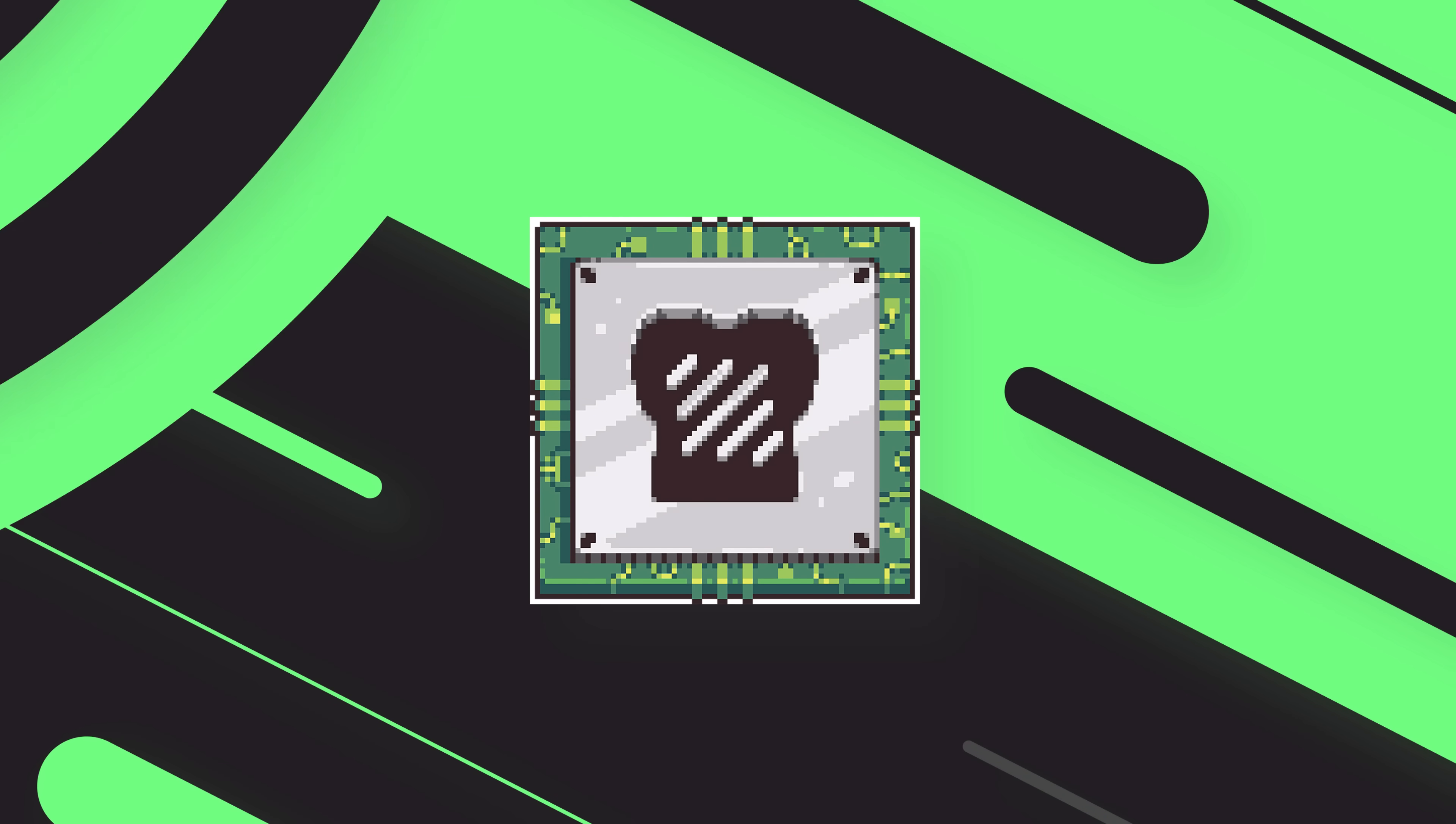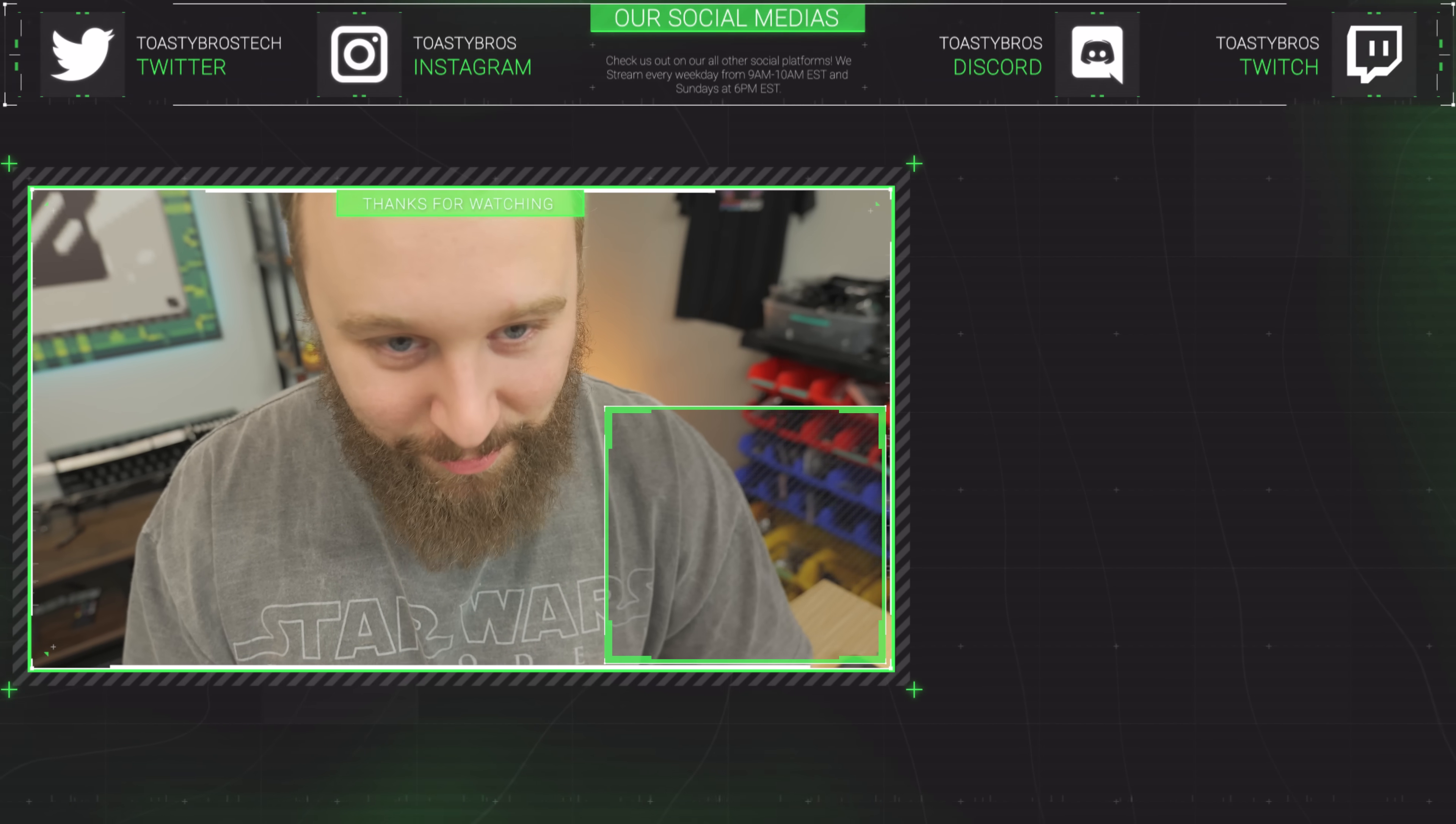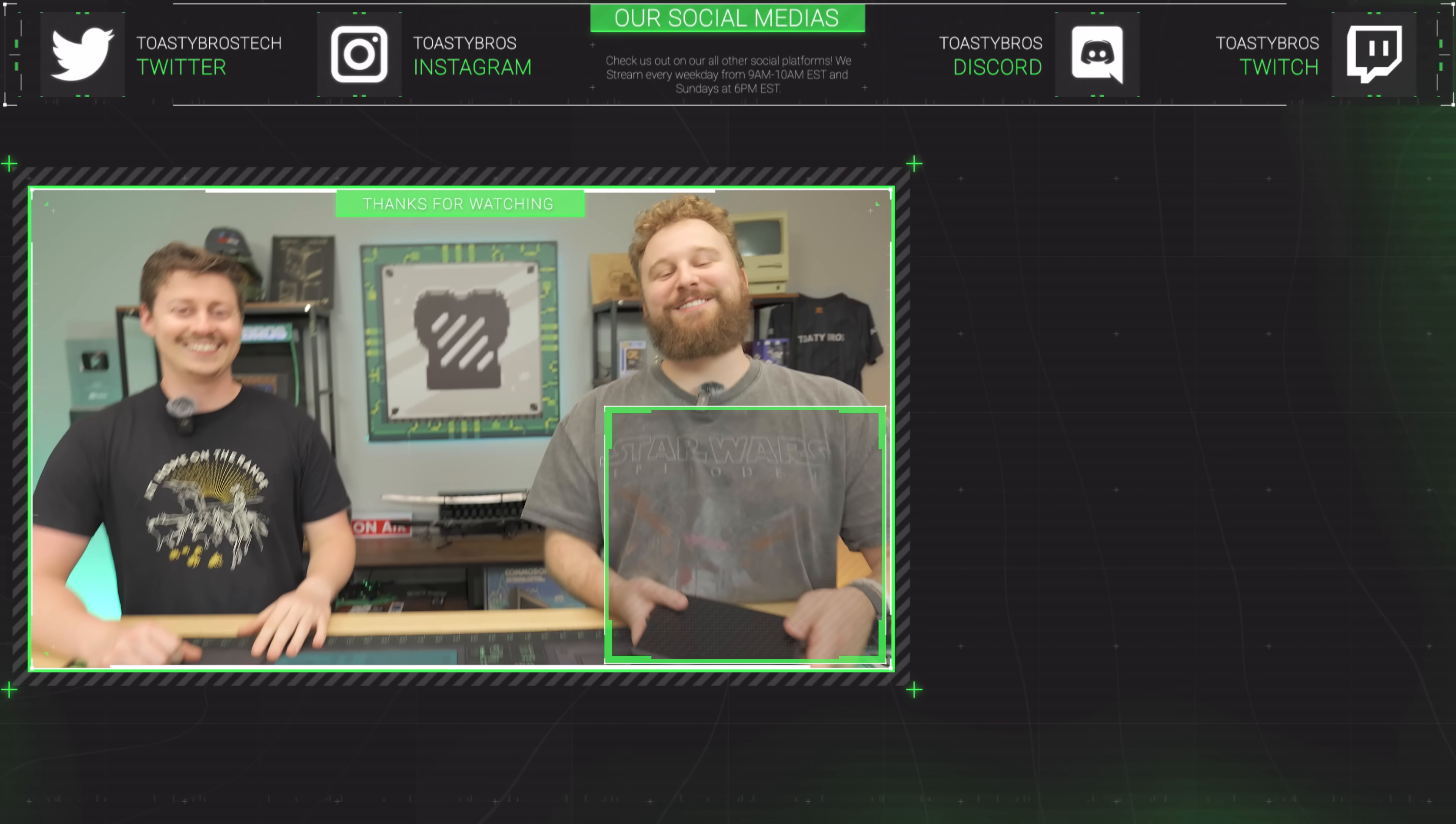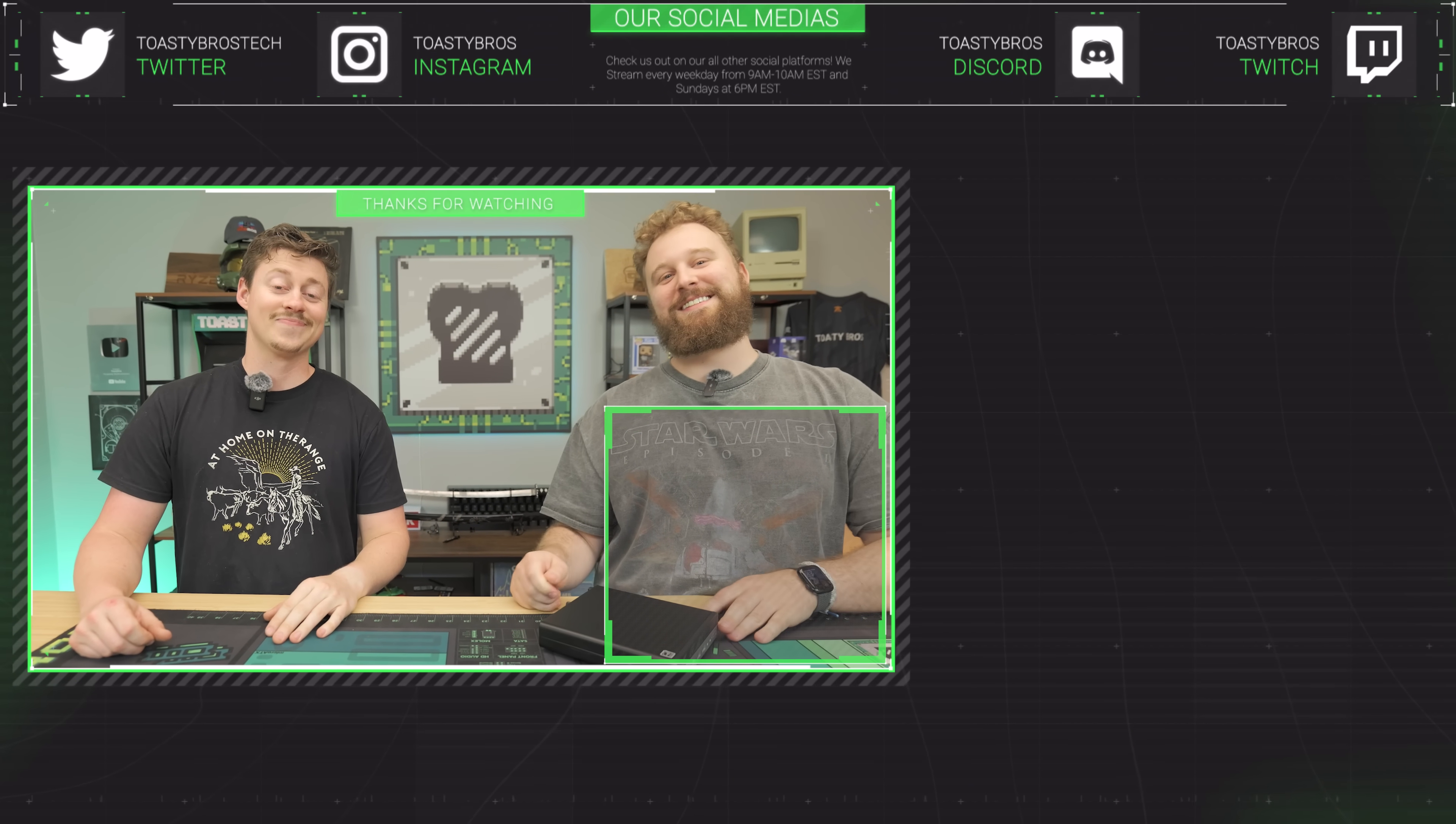You know what does add up? PCbros.tech. It's like one plus one equals three. Use code TOASTYBROS on checkout to save 3% of your next purchase. See you guys later. Goodbye.